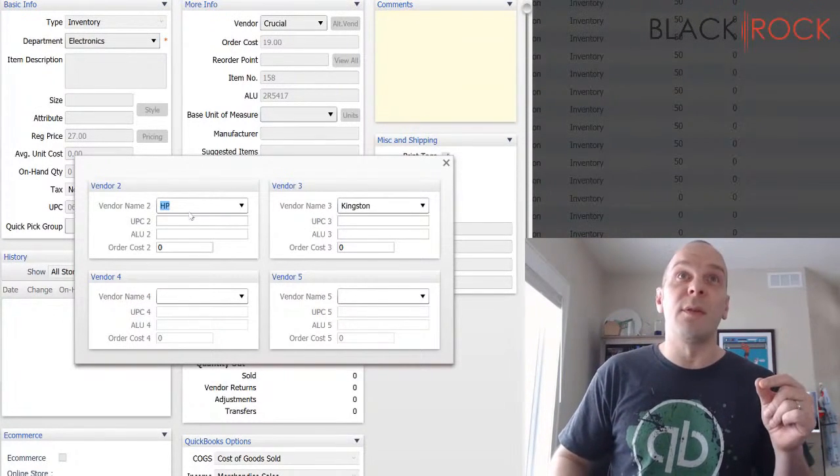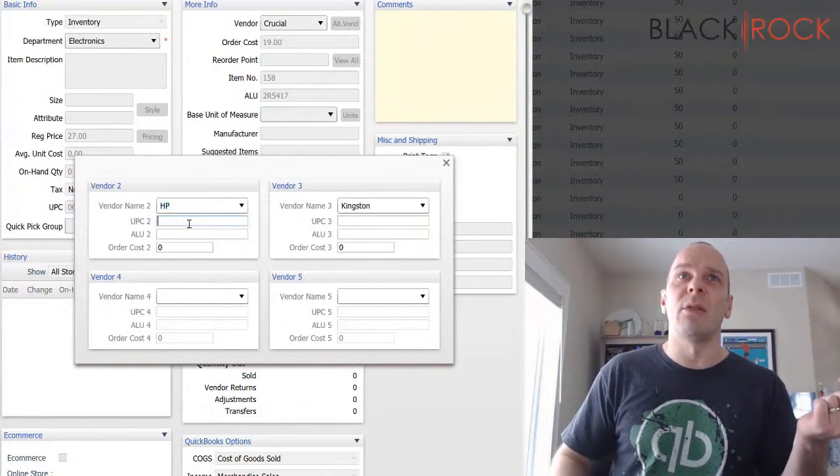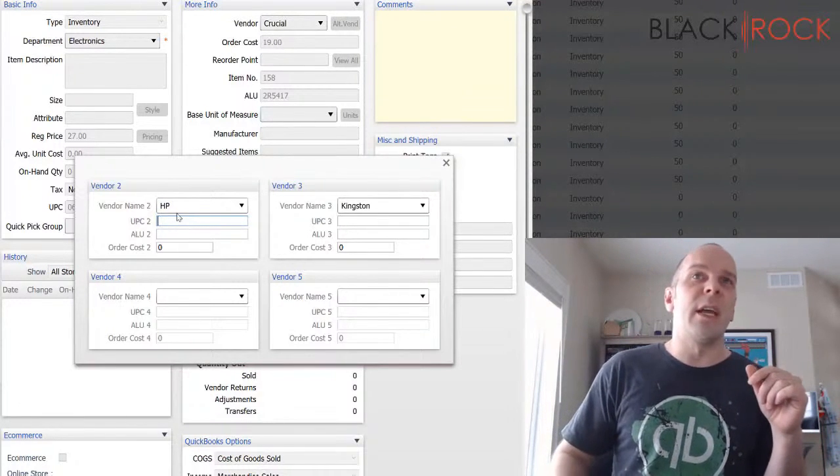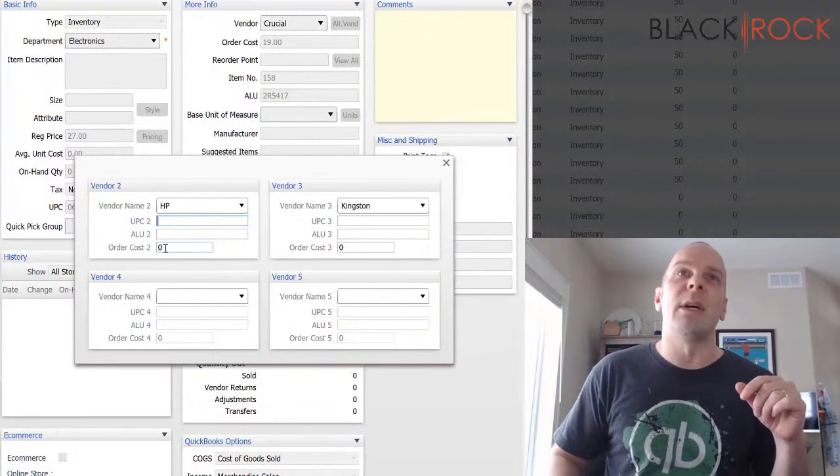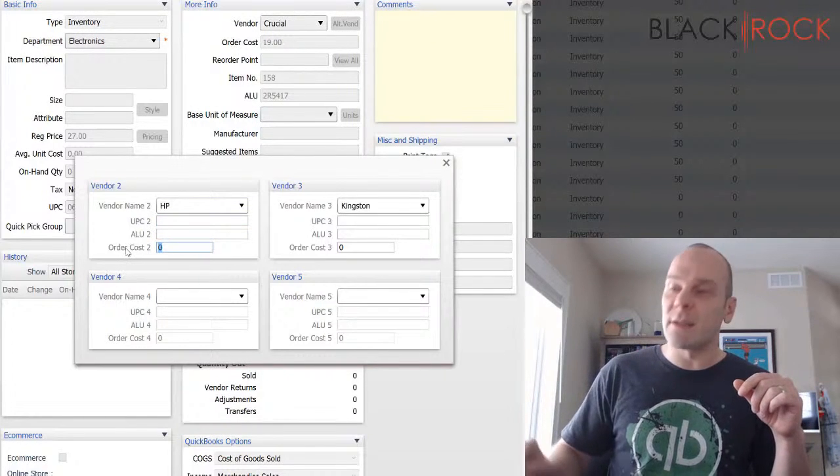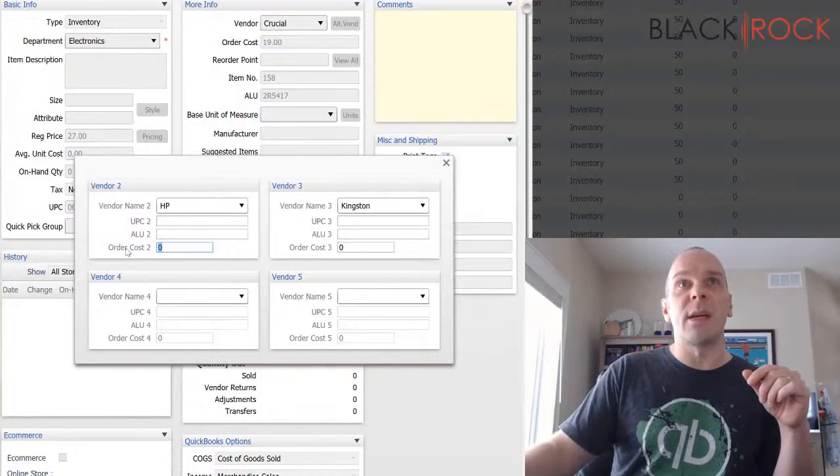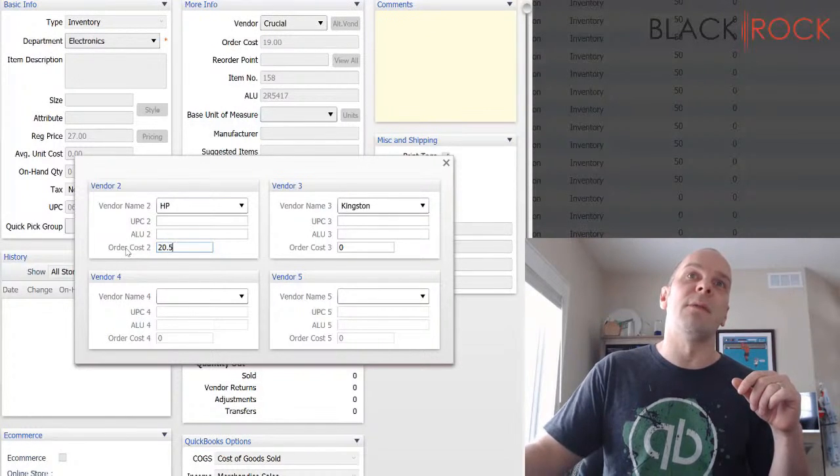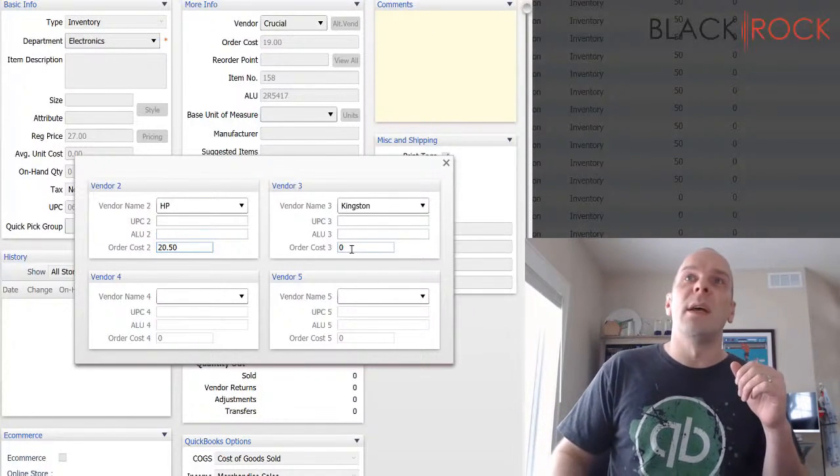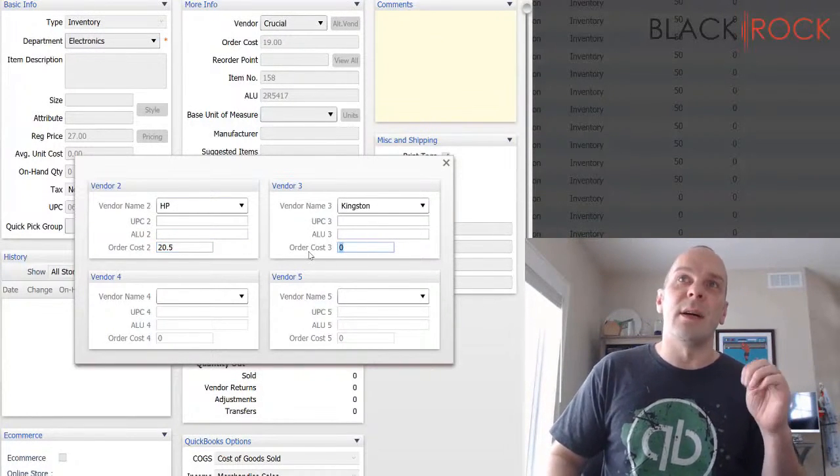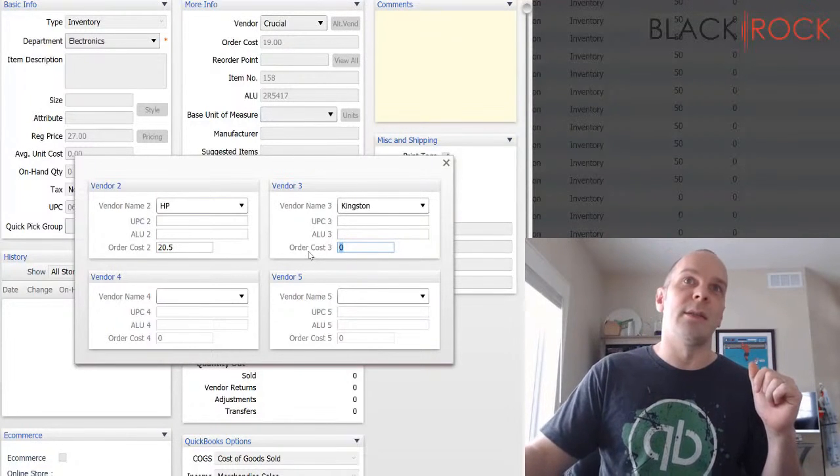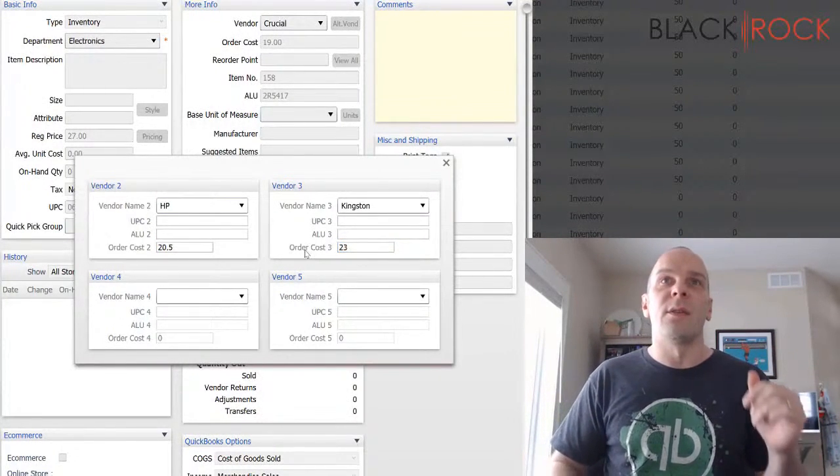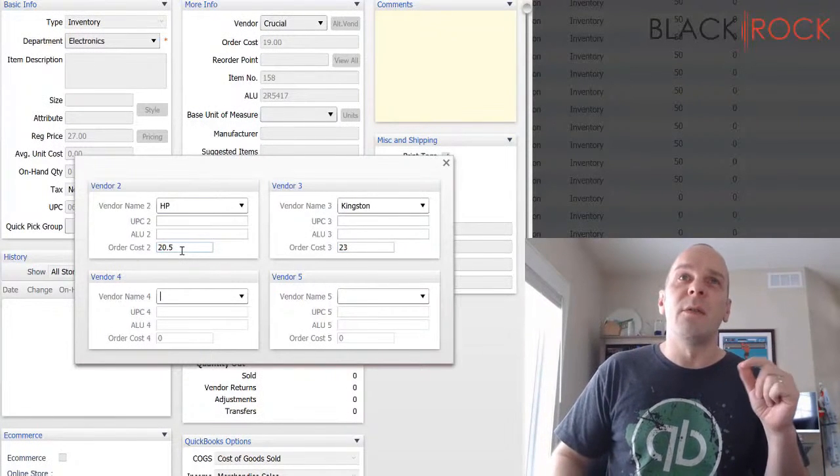So from the HP vendor of the 8 gigabyte memory, my cost from them is actually $20.50. And then my ordering cost on the Kingston catalog is actually $23. And so you want to put that information in.